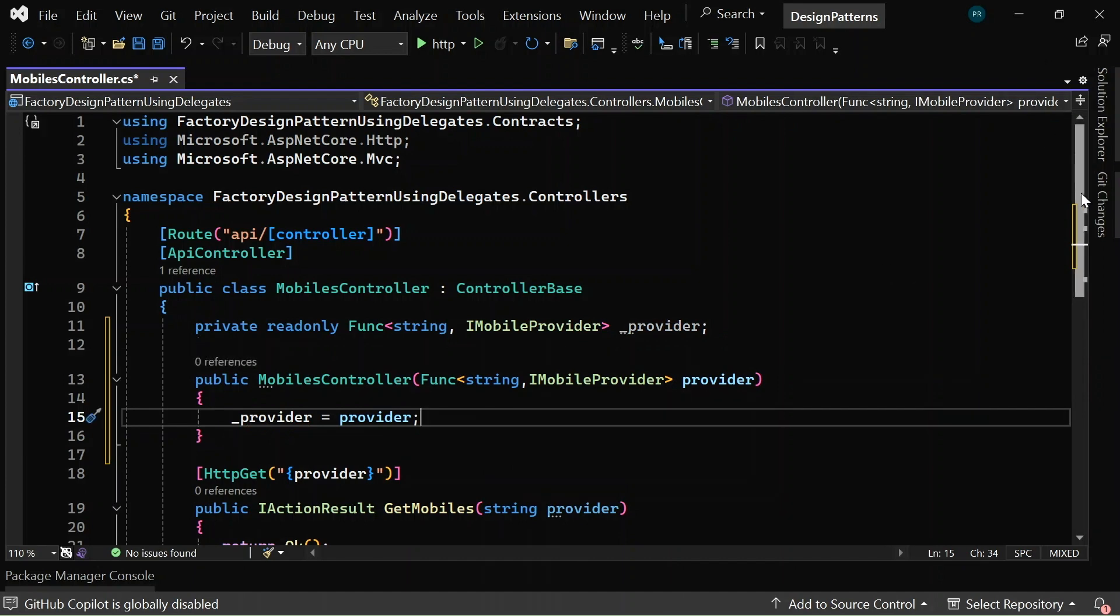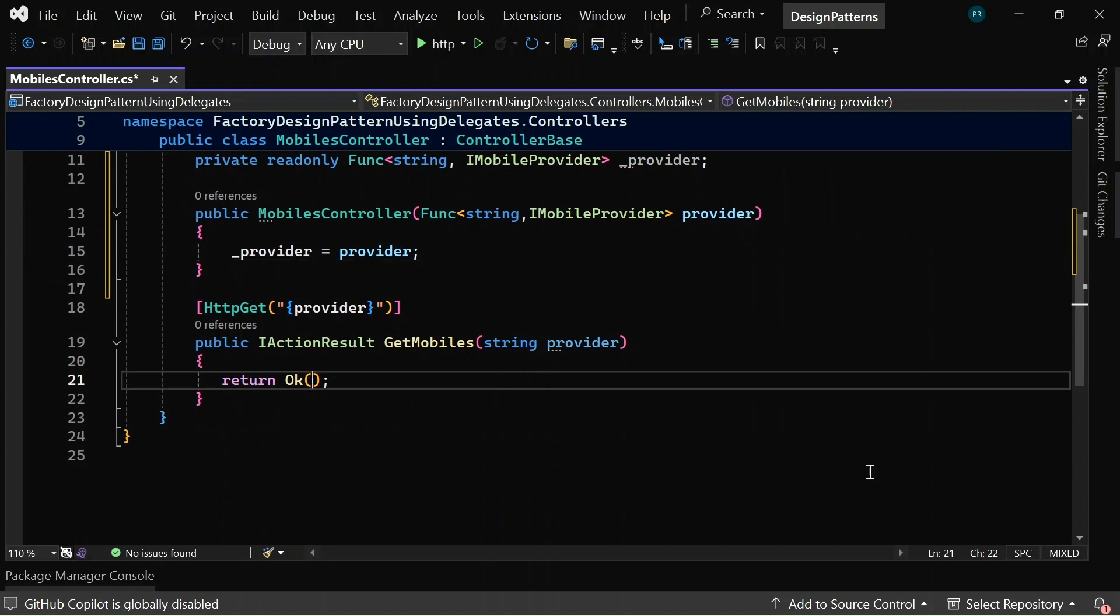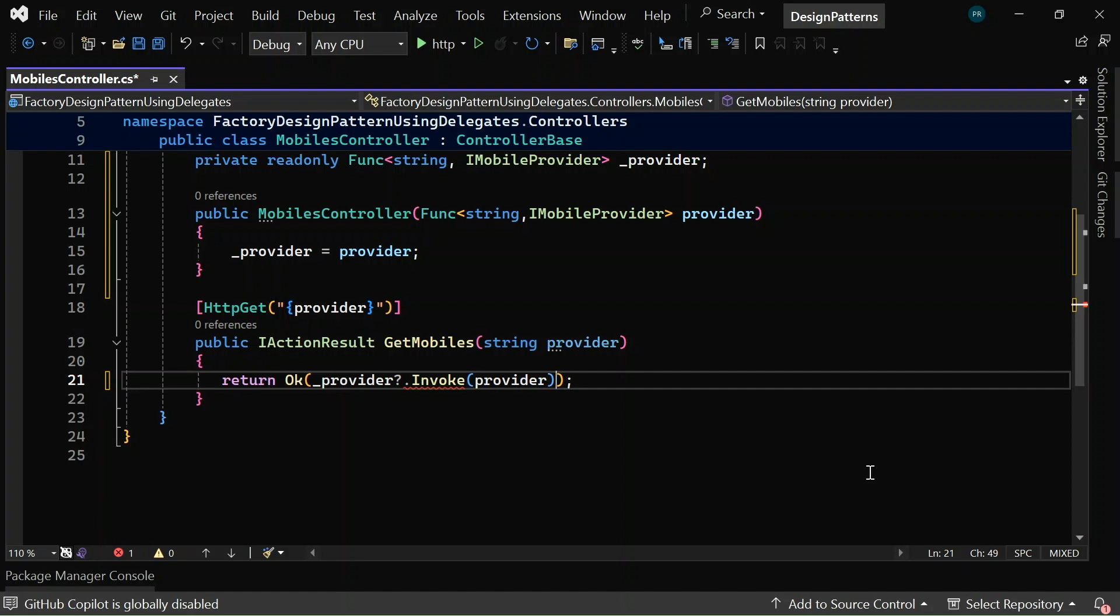And now, what I can do here is in the OK, I can set underscore provider dot invoke and here I can pass the provider which is a string, dot getMobiles. That's it.